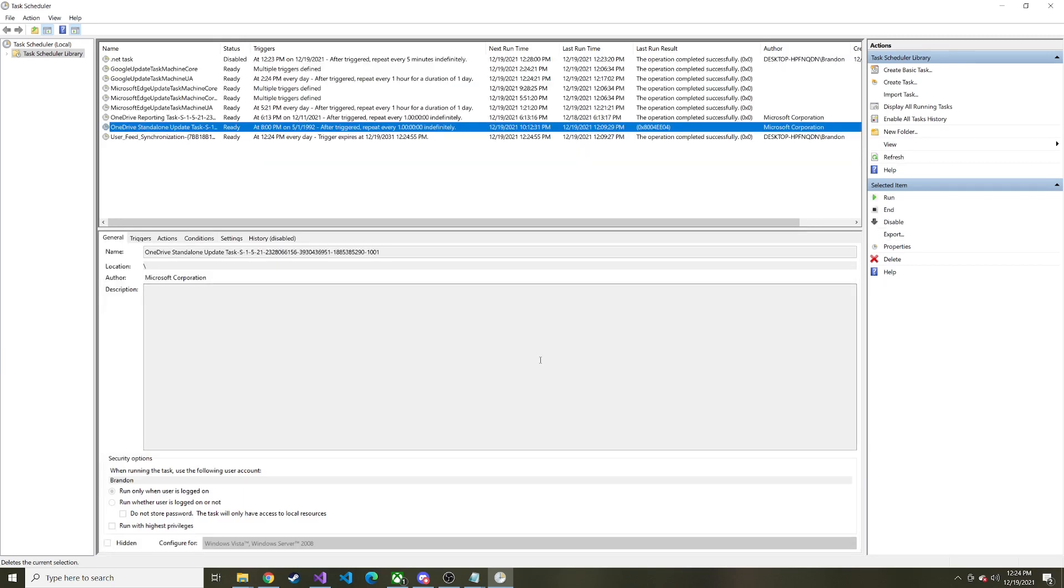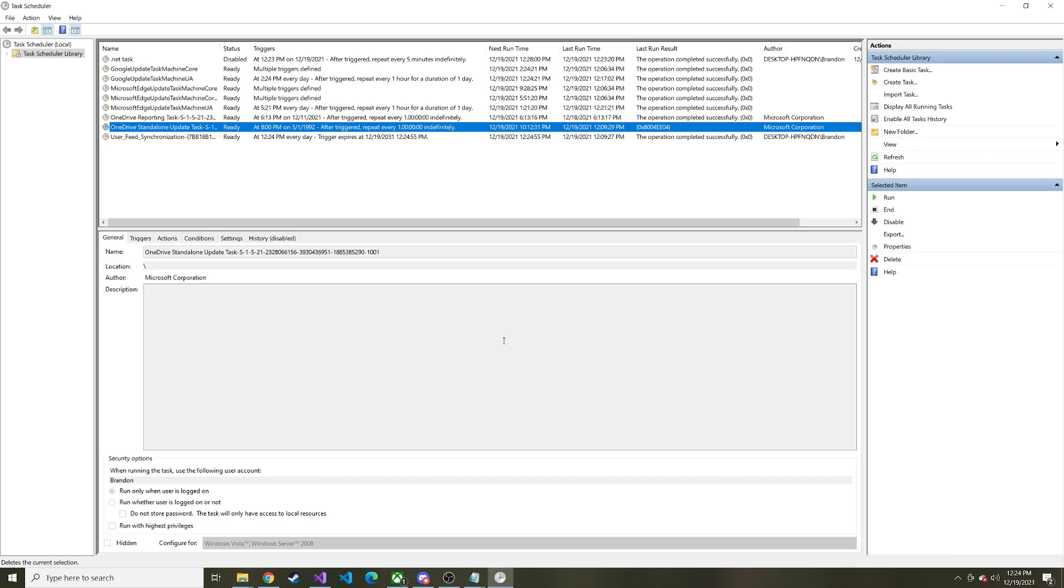So that's how you can run a .NET console application on a periodic basis. Like I said, typically I would see this on a server. Maybe you want to run some code every so often. Maybe it checks a database and does something. There could be a plethora of reasons to do this, but yeah, that's how you can do it with the console app. Hope you enjoyed, hope you learned something and hope to see you also in the next video.